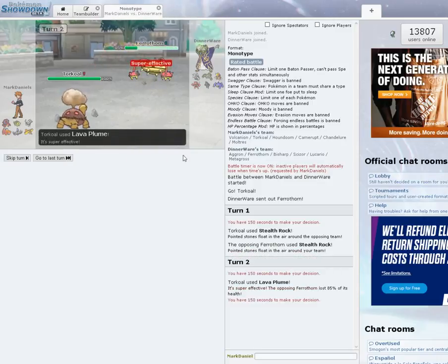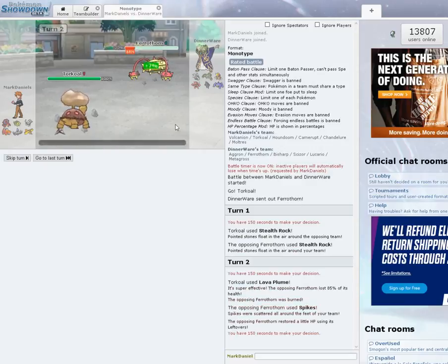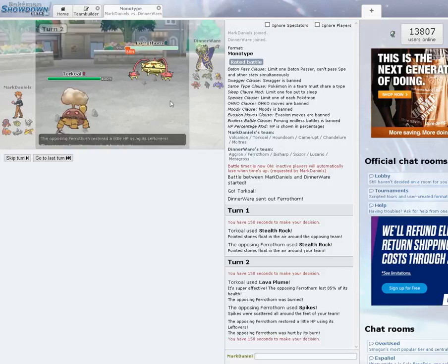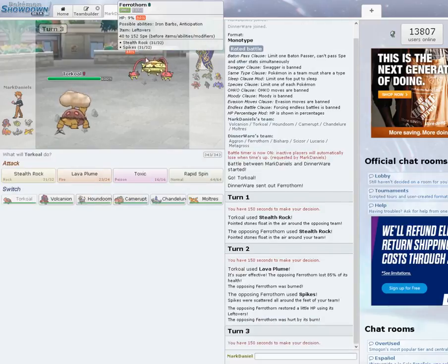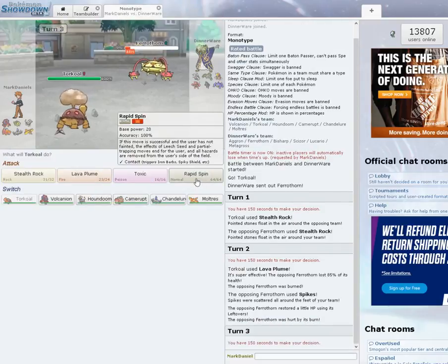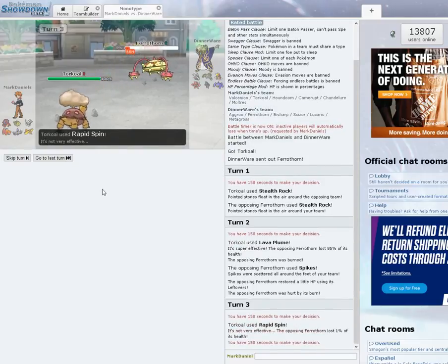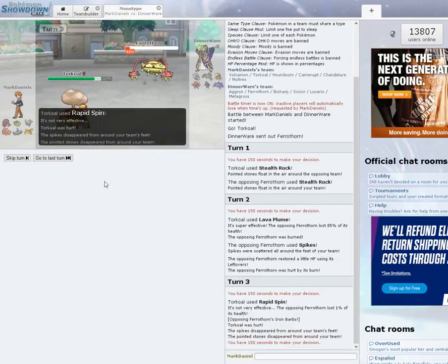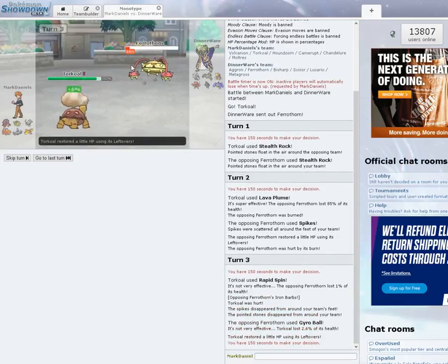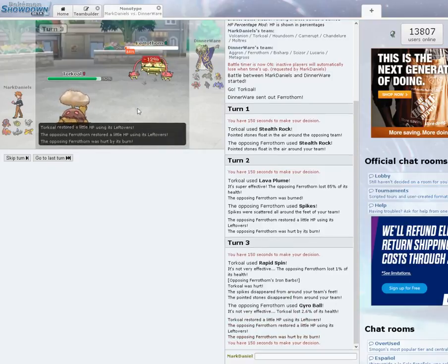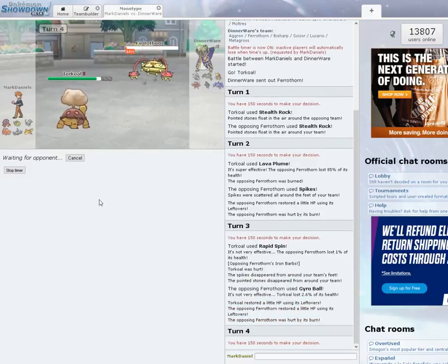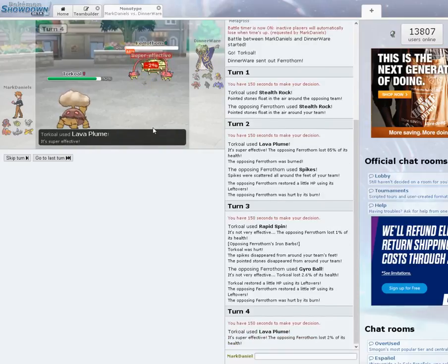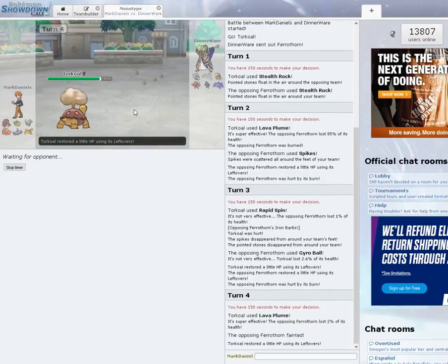Pretty brave to start with Ferrothorn, though. I will say that. It's own Stealth Rocks. I'm going to go for Lava Plume and knock it out. Well, I thought I would just knock him out right away but he throws the Spikes down as well. Burn and Rapid Spin might take it out. So I'm just going to go for it. Iron Barbs, of course. Gyro Ball. Burn should take him out, I hope. Oh, the Leftovers. That's my mistake there.